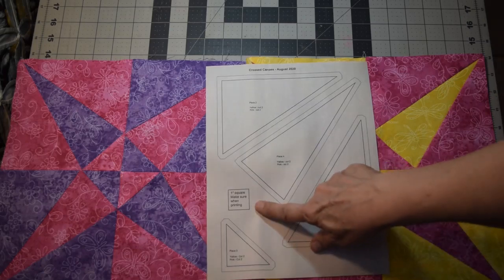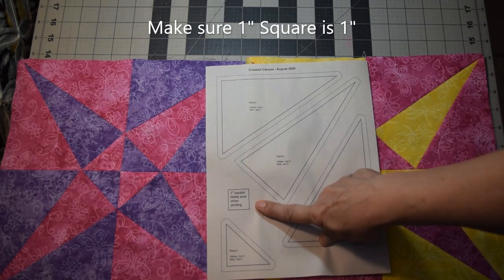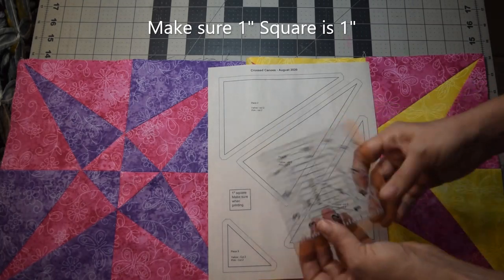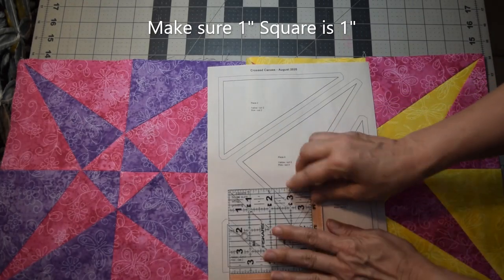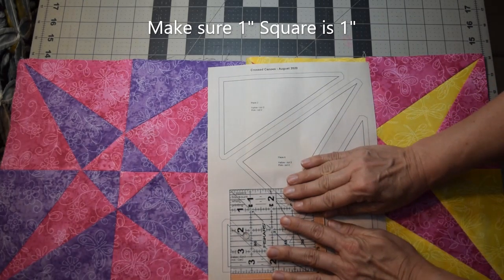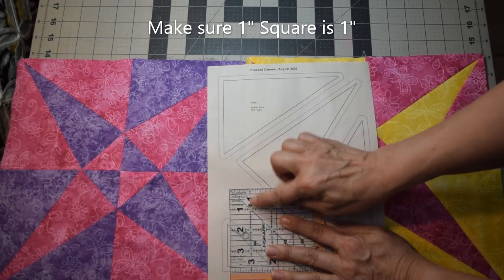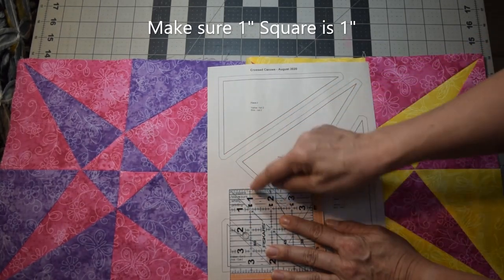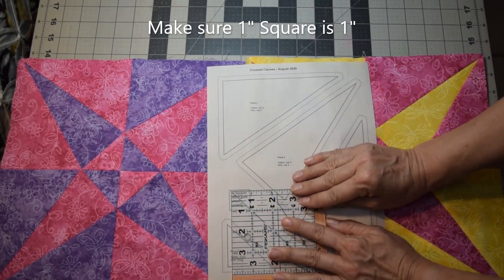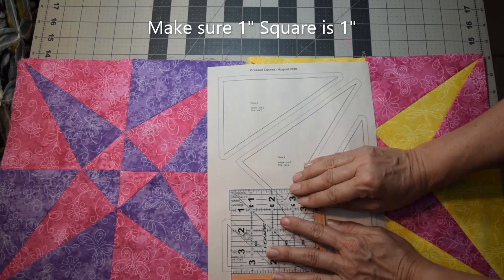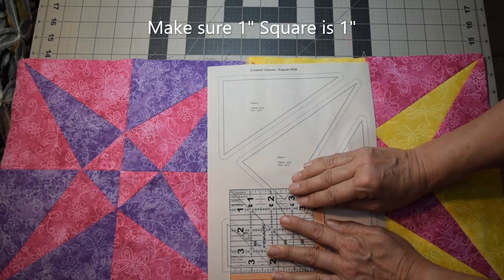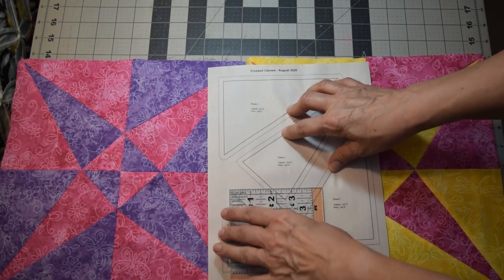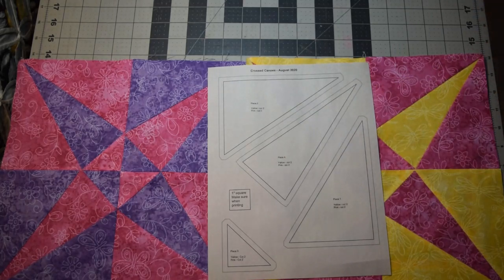There is a block on here. This is one inch square. Make sure when printing, it literally means get your ruler out, lay it up over it and make sure that that is a one inch square. That it's one inch this way, one inch that way, that it's not too big or too small because that's going to adjust the size of your pieces here and make a difference when you're cutting them out.